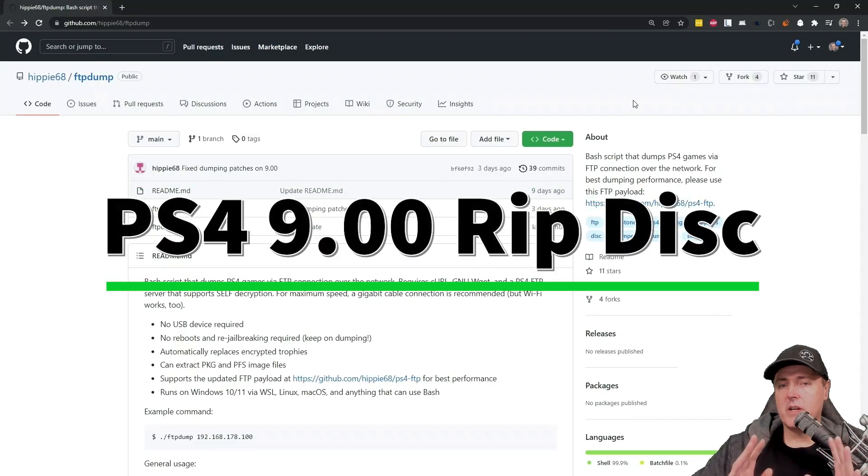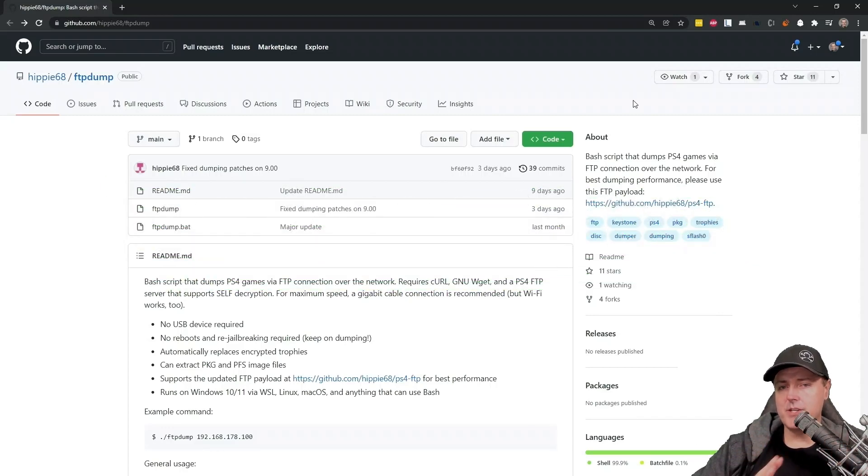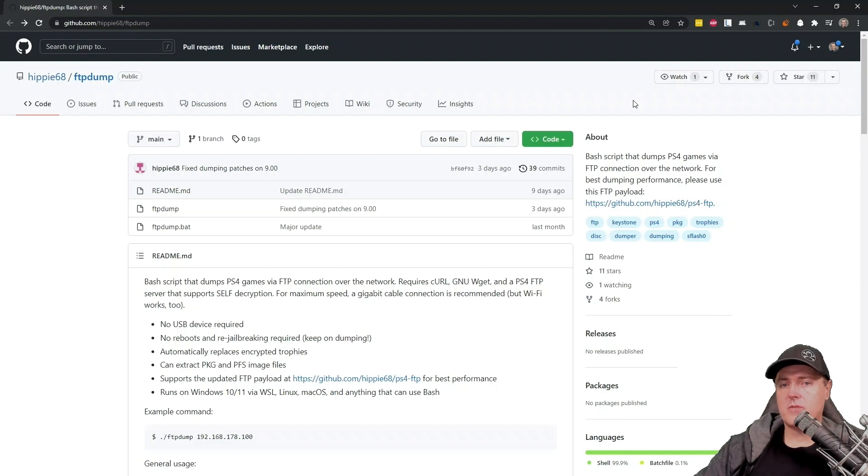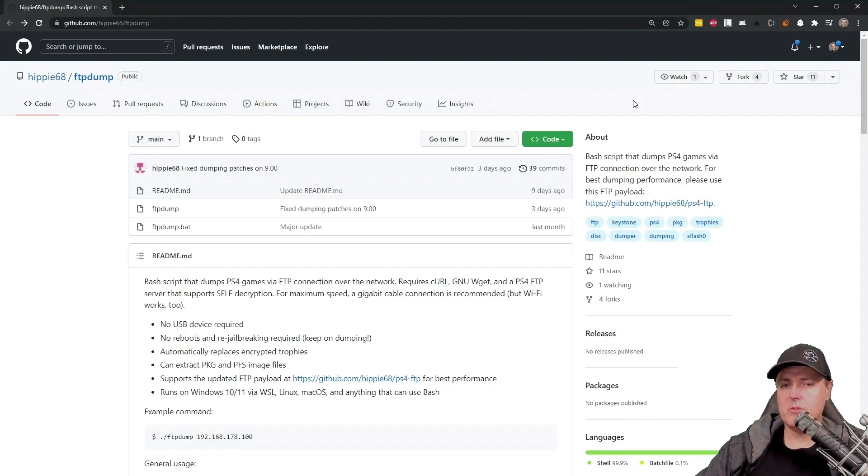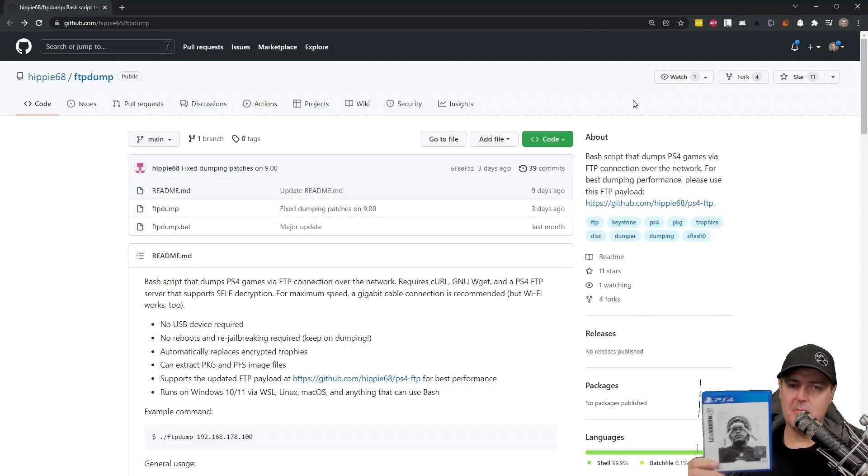Hey everyone, Michael here. Today, I wanted to talk about an issue that I've been having with PS4 9.00 jailbreak and dumping my original game disk.